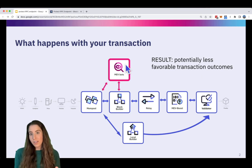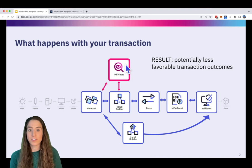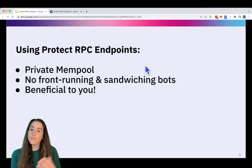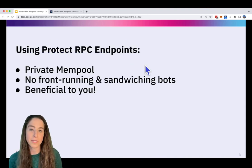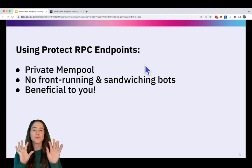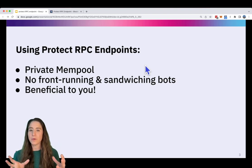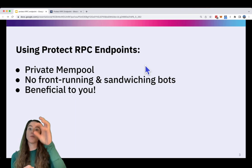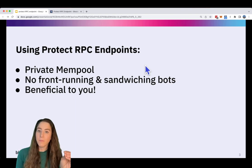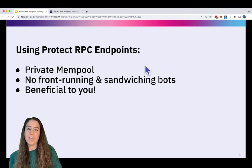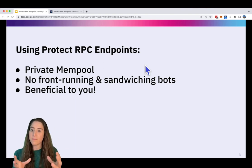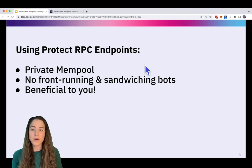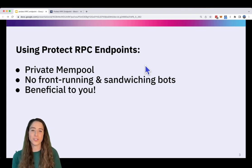Luckily, solutions have evolved over time that can help mitigate this. One of those solutions is protect RPC endpoints. What's really cool about these RPC endpoints is that it actually routes your transaction to a private mempool instead of a public one. And in these private mempools, front-running and sandwiching bots can't monitor them, which is very beneficial to you.